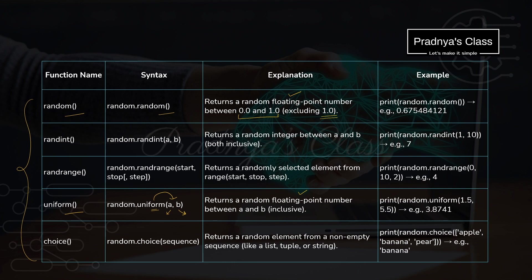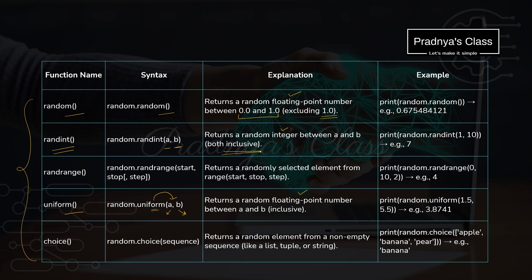But generally when we generate random numbers, it will be of integer type. That time you will be using this function randint. It generates integer numbers based on the specified range and both the limits are inclusive. There is one more function which generates integer random number, that is randrange. The advantage is we can apply here step. So based on the step value, the numbers will generate in the specified range.